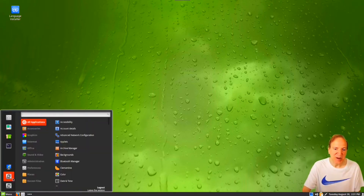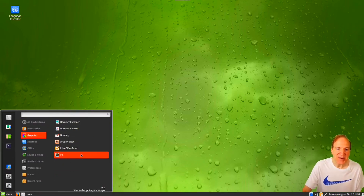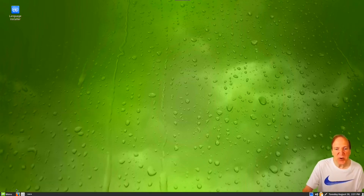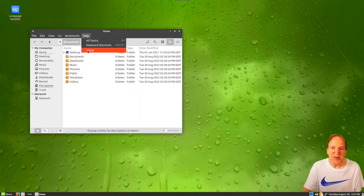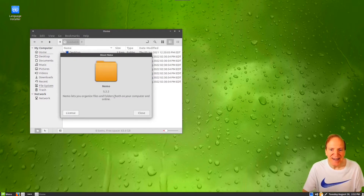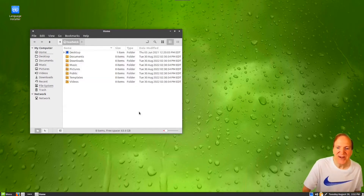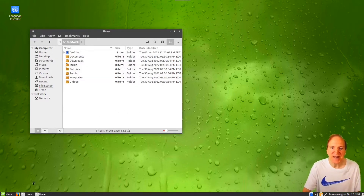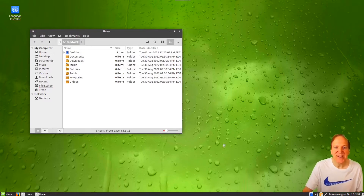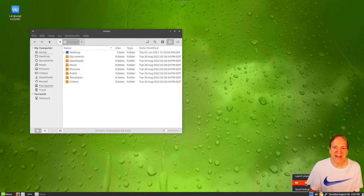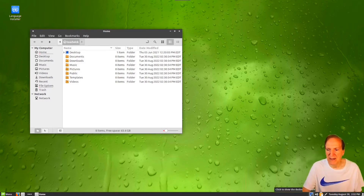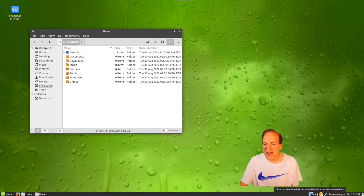Here we are on our desktop — wow, it looks really nice already. We got a couple of stickies and up here we have our beautiful Cinnamon menu. There's our file manager, which I'm assuming is Nemo, and it is — Nemo 5.22. I kind of like this view mode.